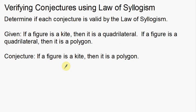In this video, I'm going to talk about verifying conjectures using the Law of Syllogism. So determine if each conjecture — each conclusion that we draw — is valid by the Law of Syllogism.